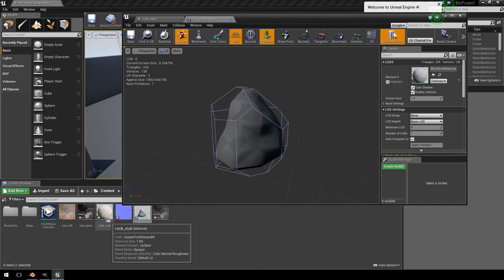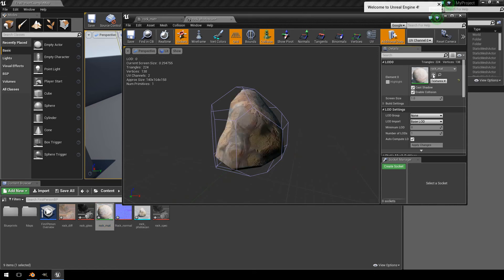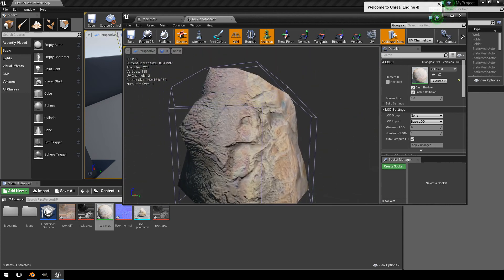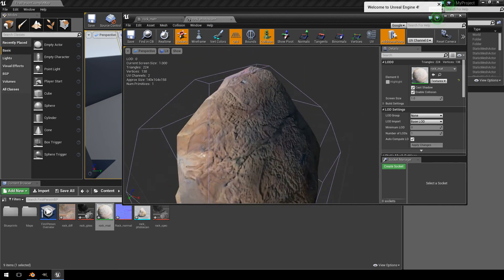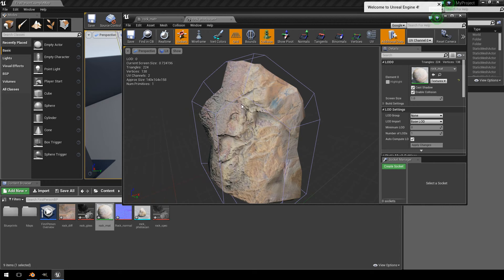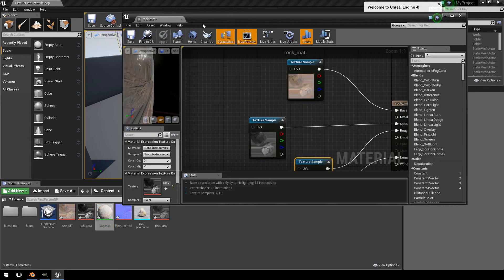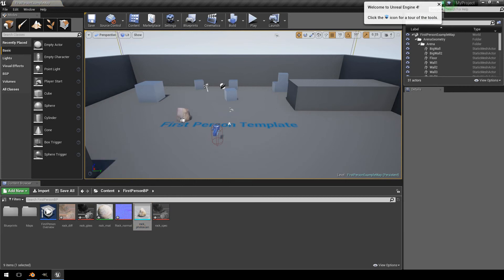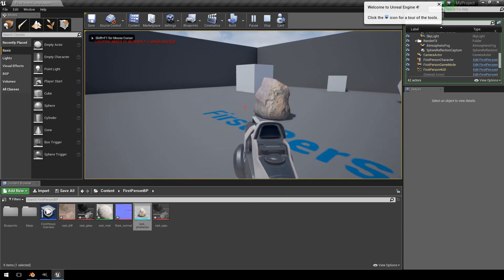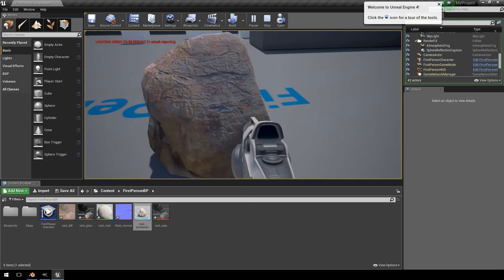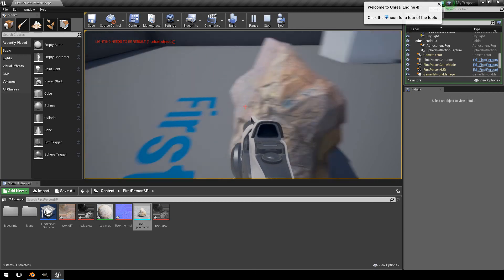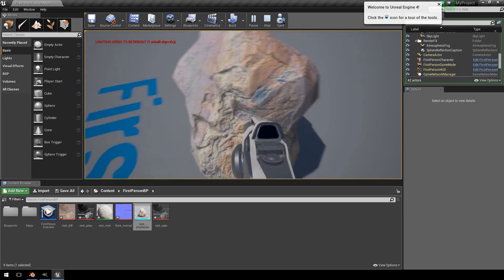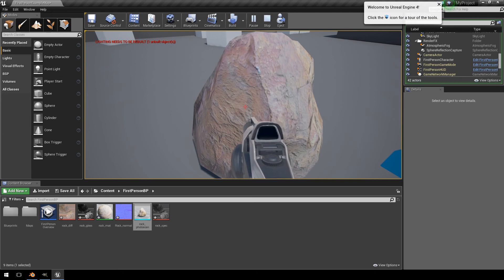So let's just open the rock here. And we're going to highlight our material and just click the use selected asset from content browser. Now you notice that our normal map is not ideal, but it gets the job done. There are better ways to create a normal map, as I mentioned in one of the previous tutorials, but we just created the normal map from the texture. So for this general purpose, it is fine. Let's just save that. And we're going to drag this into the world. And hit play. And there you see there is our rock that we created from the photo scan.